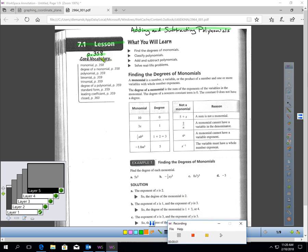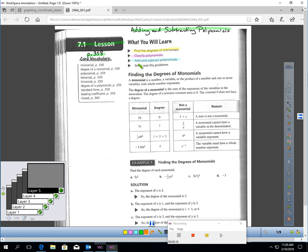This is Lesson 7.1, page 358, Adding and Subtracting Polynomials. In this lesson, you will learn how to find the degree of a monomial, how to classify polynomials, how to add and subtract polynomials, and how to solve real-life problems.